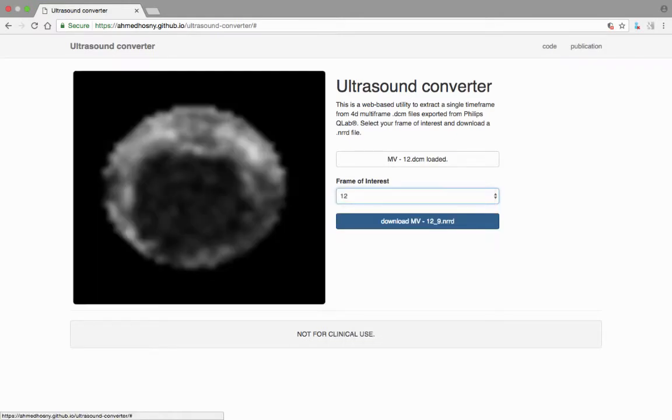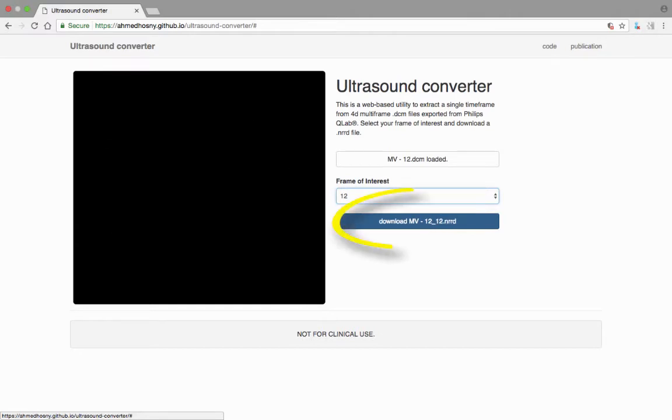Once selected, the website will automatically process the dataset. A third and final link now appears on the site, giving you the option to download the NRRD file.